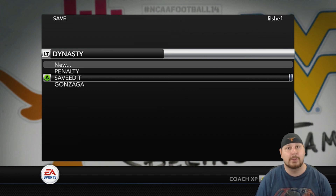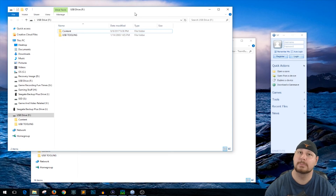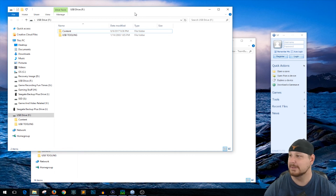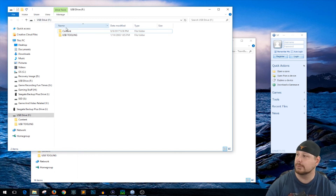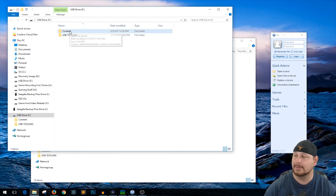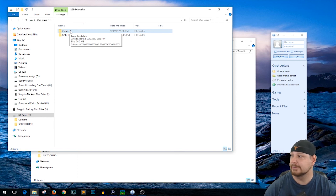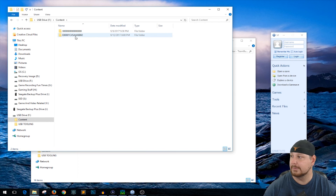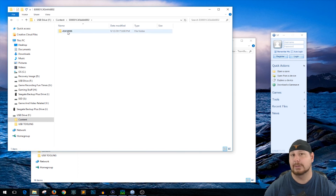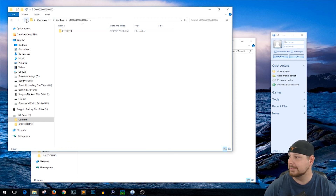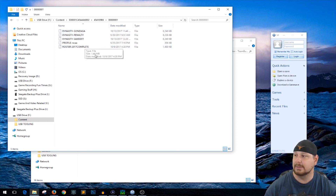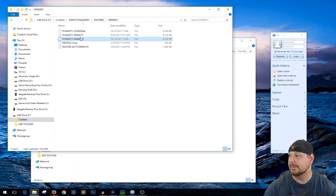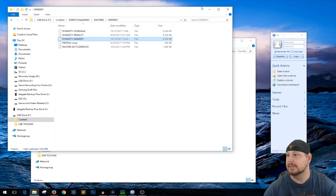Now we're on the computer. Once you transfer your save file to your flash drive, you want to look for a particular number set. I only have one profile on my Xbox, so there's only one that shows — the all-zeros one is nothing, you want the other one. Keep going into it until you see the save files. I have all my save files here and we're looking for 'save edit' — that's the one we want to pull across into the next program.